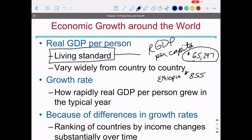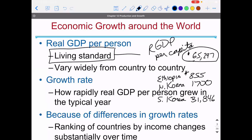North Korea's best estimate is about $1,700 a person, as opposed to South Korea where it's $31,000. Japan is $40,000 to $46,000. It varies a lot.